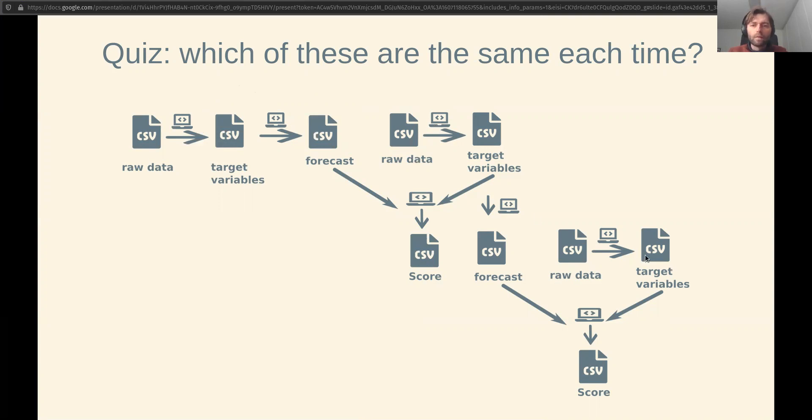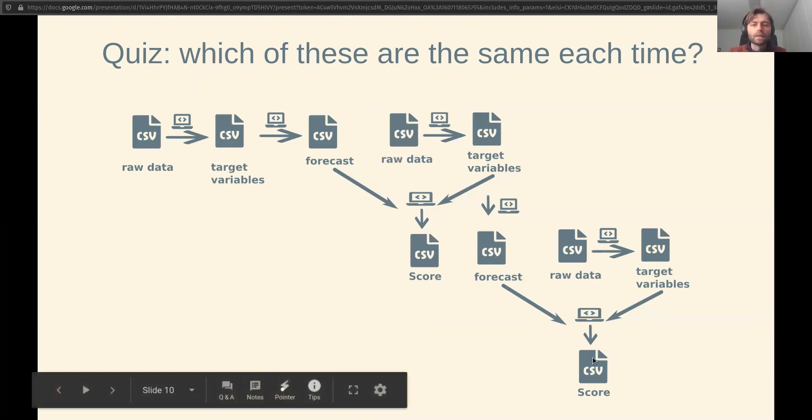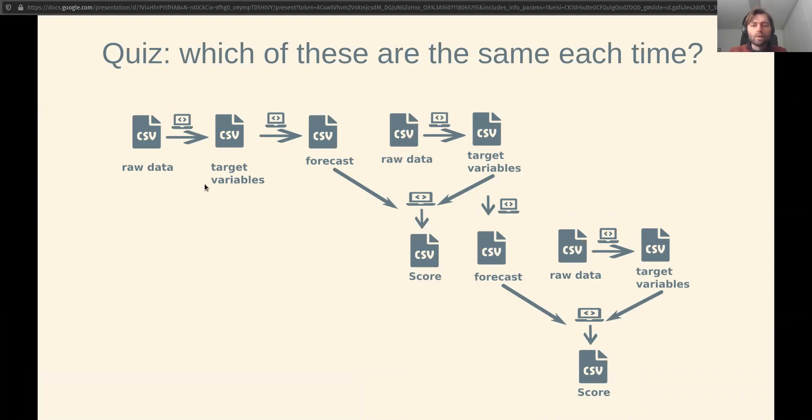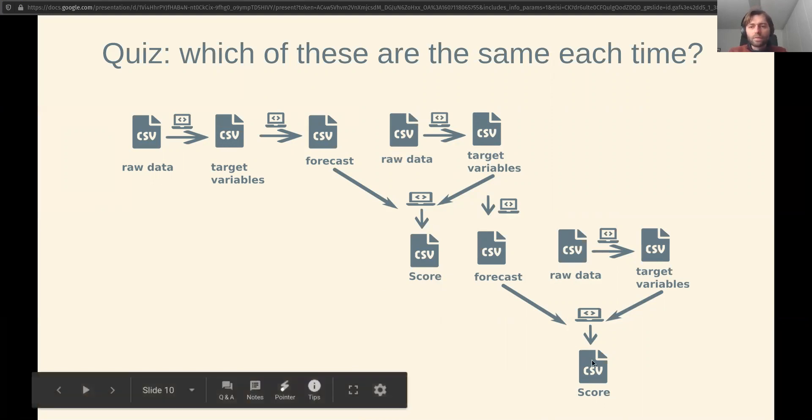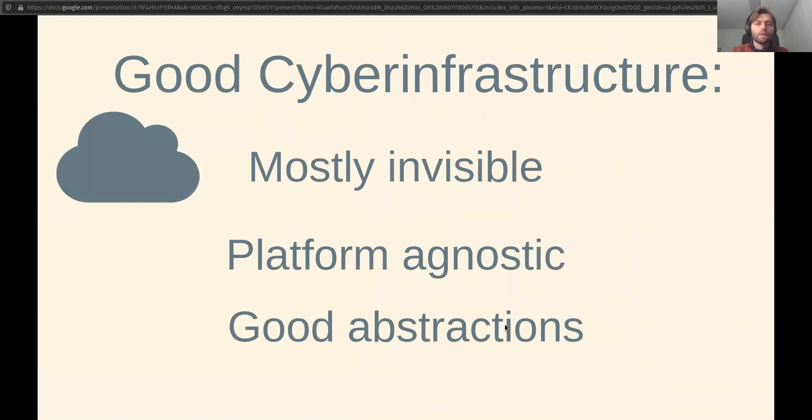We expect that we adjust the code that we use, for instance, to generate the forecast, and that could or could not actually result in a different forecast, and could or could not actually result in us getting different scores. So as we move through each of these processes, we want to know why a forecast score has improved. We need to be able to track this record of which files have changed, which methods have changed, and which have not. So good cyber infrastructure will help us do that.